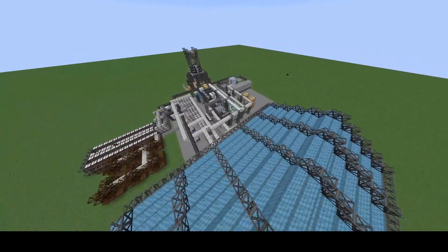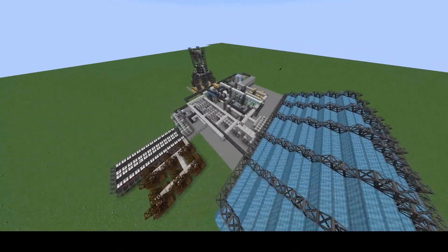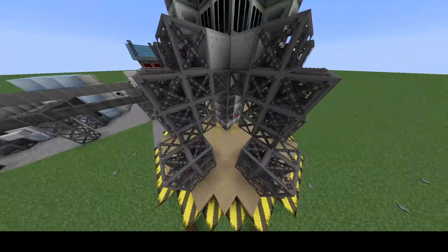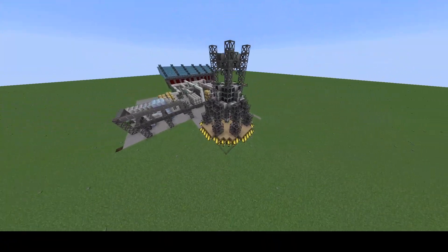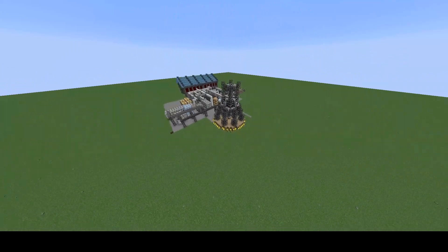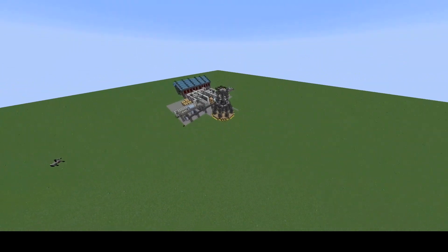Hello everybody, welcome back to How It's Gregged. Today we'll be covering the production of polytetrafluoroethylene.